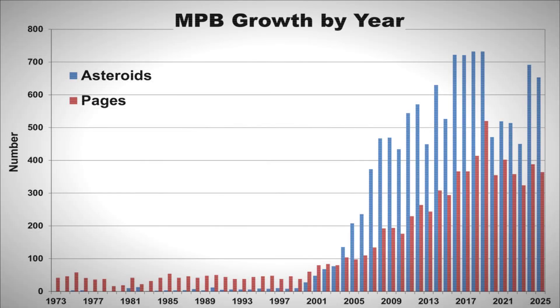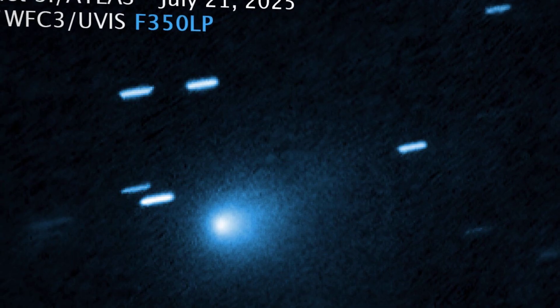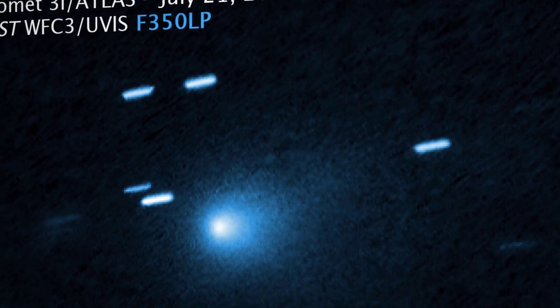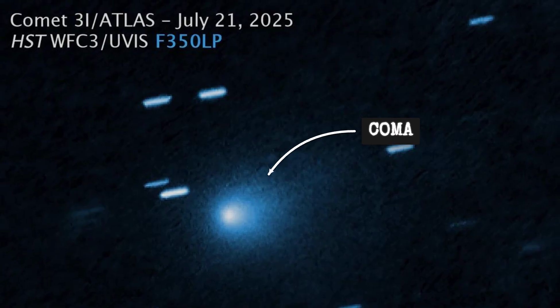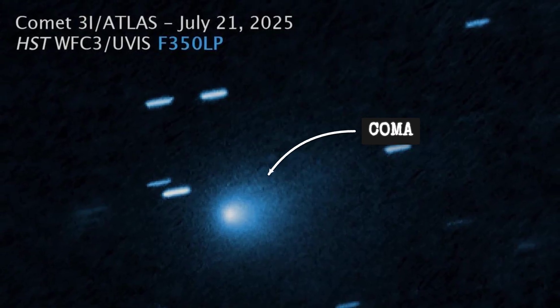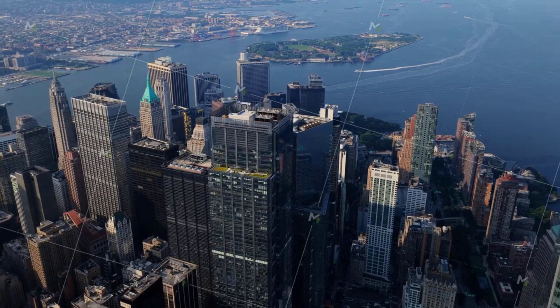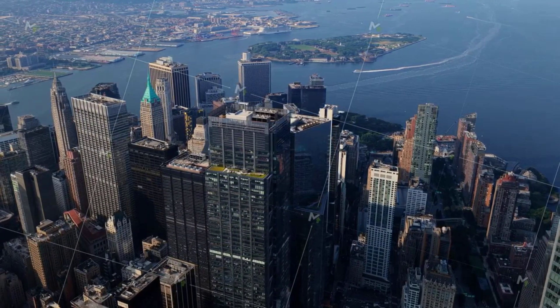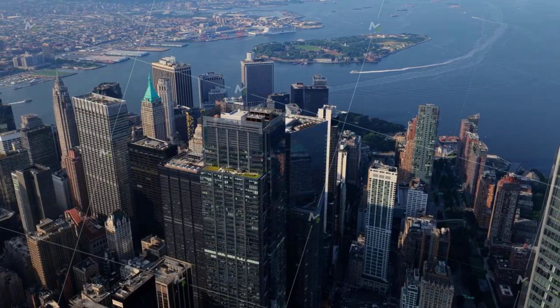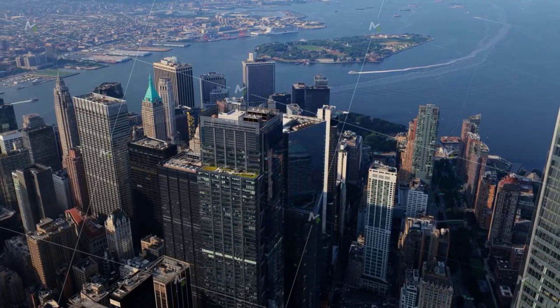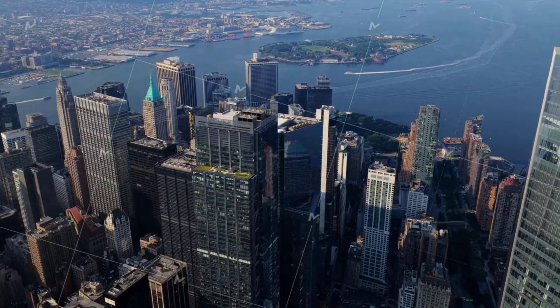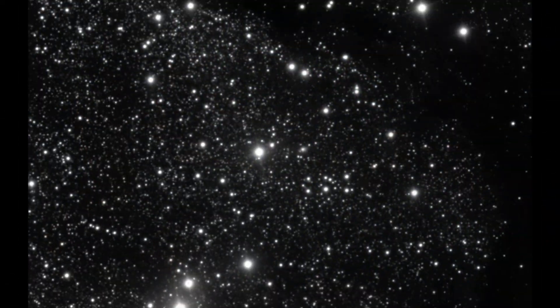Early images from the Hubble Space Telescope suggested a nucleus less than a kilometer wide, but its surrounding coma makes it appear, by some estimates, as large as Manhattan—a comparison that quickly caught the public's imagination.